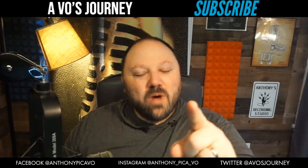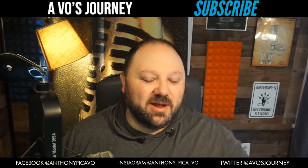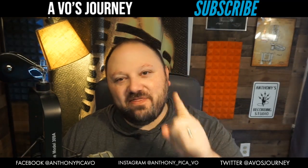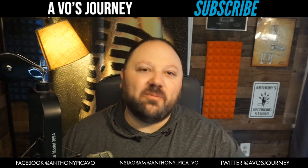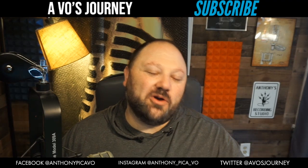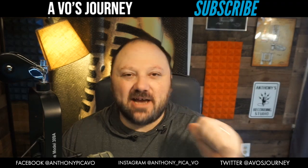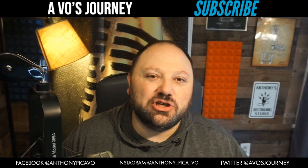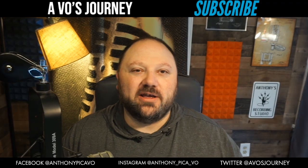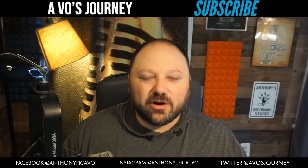Hello, and welcome to AVO's Journey. My name is Anthony Pica, and this show is all about helping new and upcoming voiceover artists grow their business and sidestep all of the crazy things that I seem to step on. I've got a great show for you today.